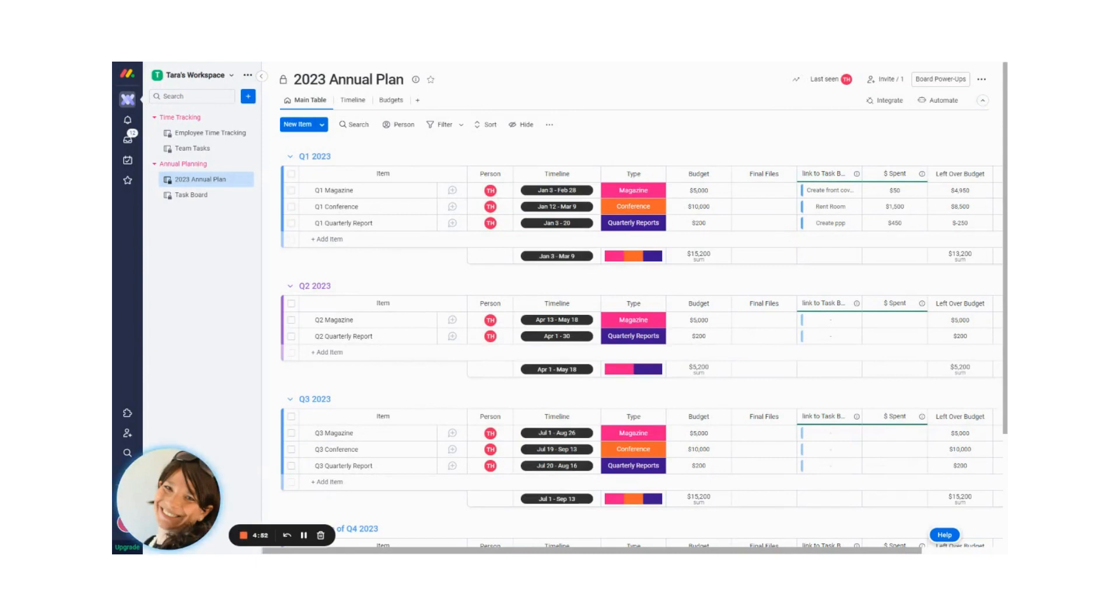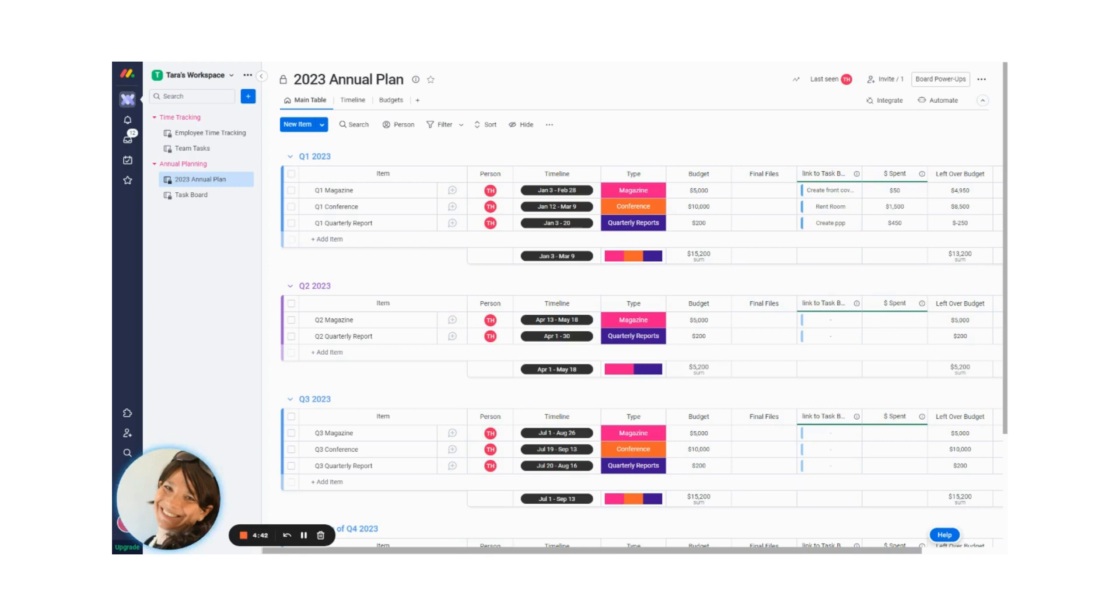Today, I wanted to show you how you can create an annual plan in Monday. And the best part about this is that you can make this board, this whole process, into a templated process. So that way, for the following year, you can do the exact same thing.